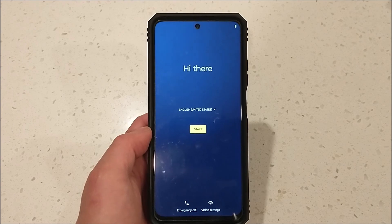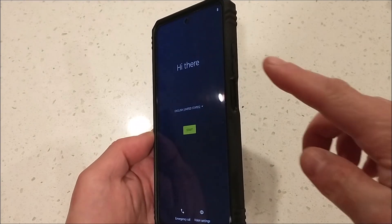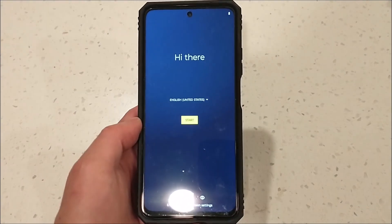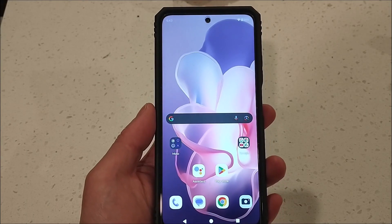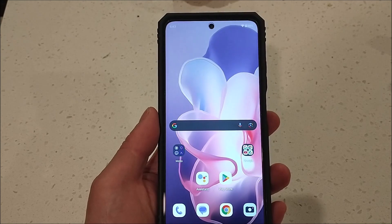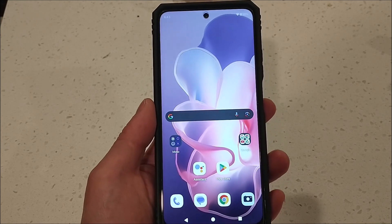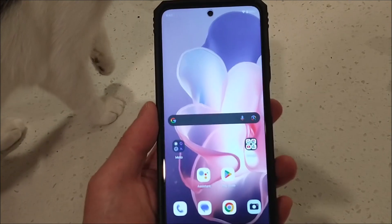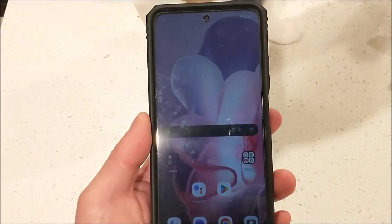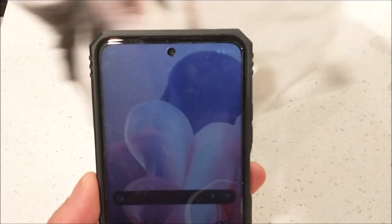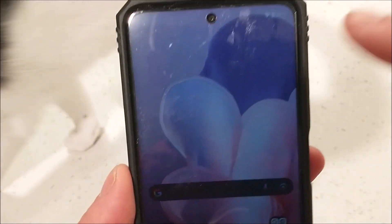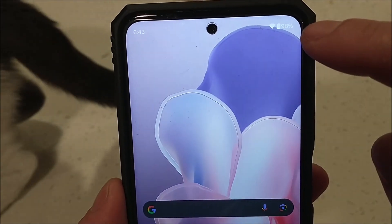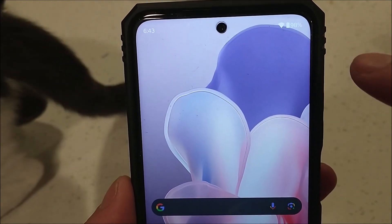The second way to do a manufacturer reset is to do a hard reset. A hard reset requires the phone to be turned off. Before you do the hard reset, make sure you have enough battery — the phone here shows 98%, but make sure you have at least 30%.